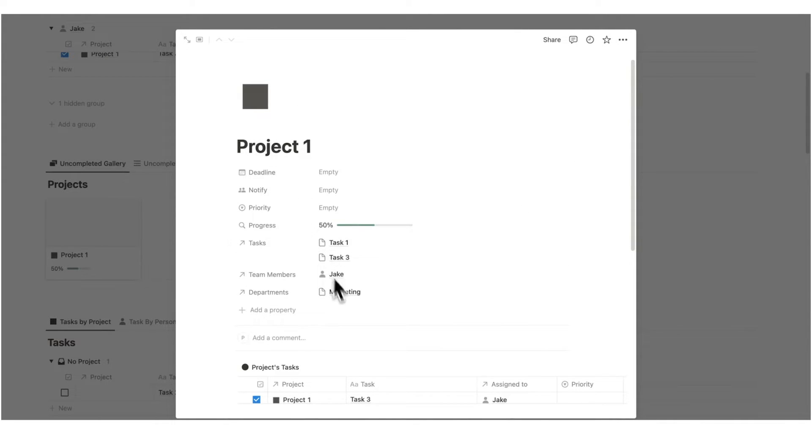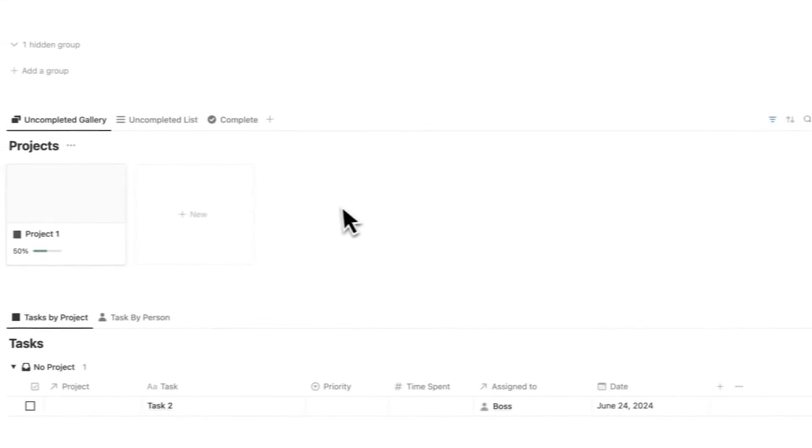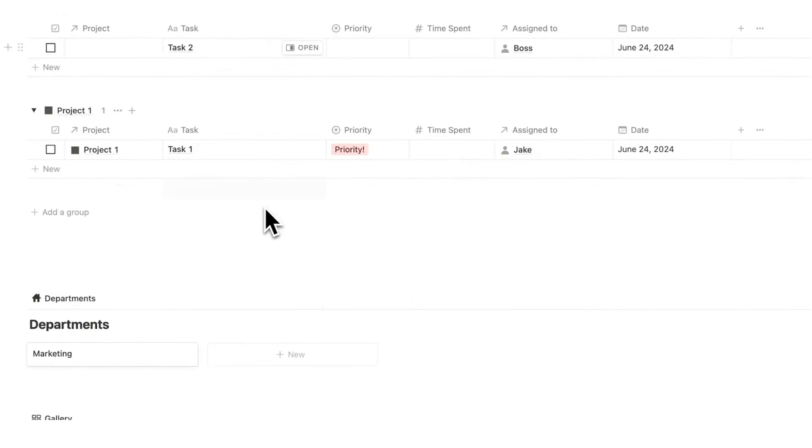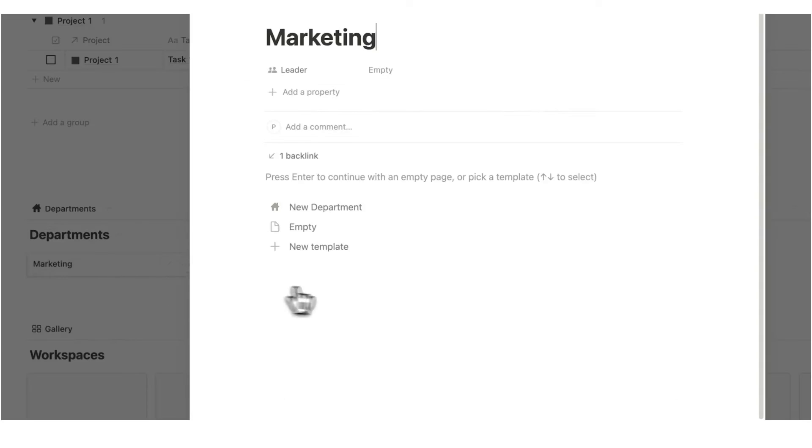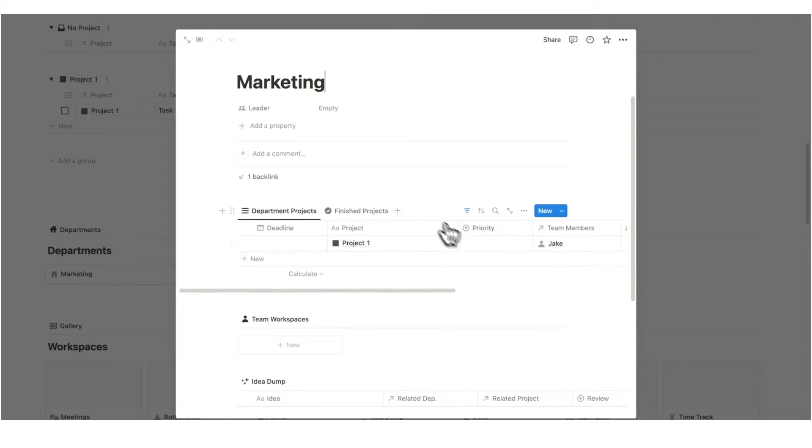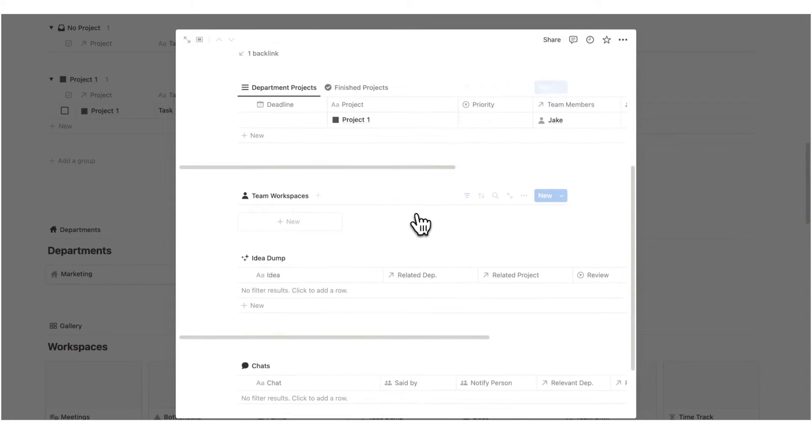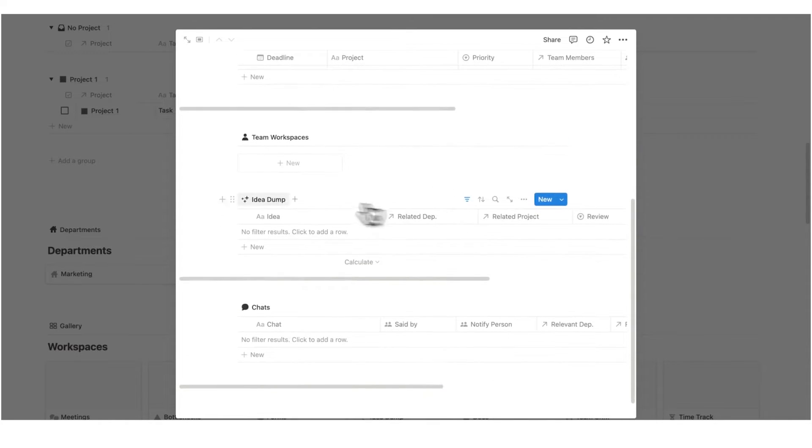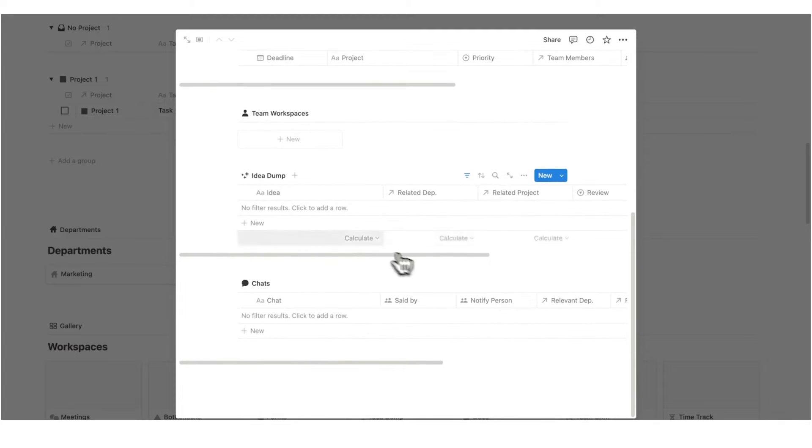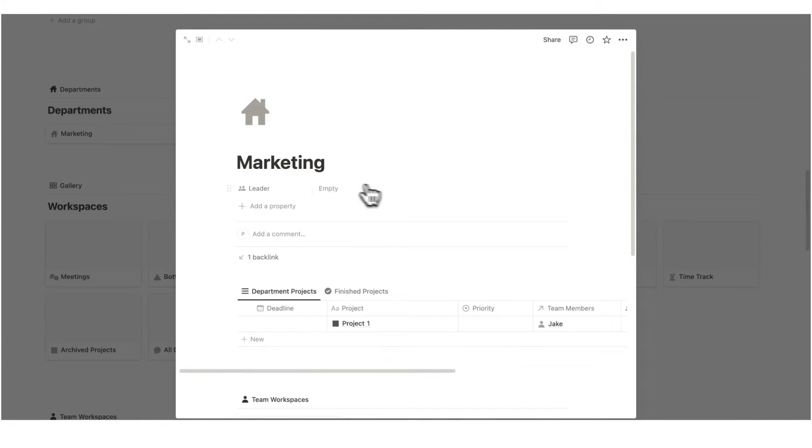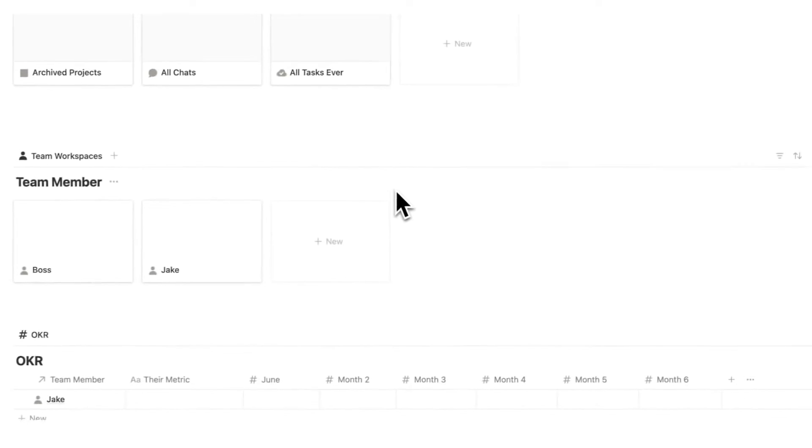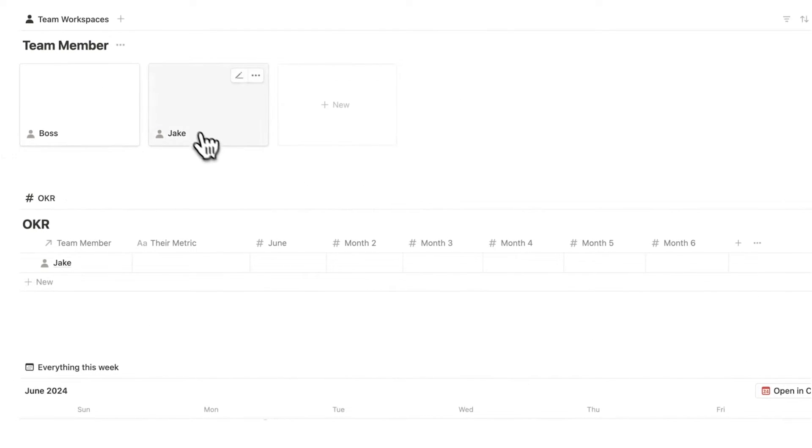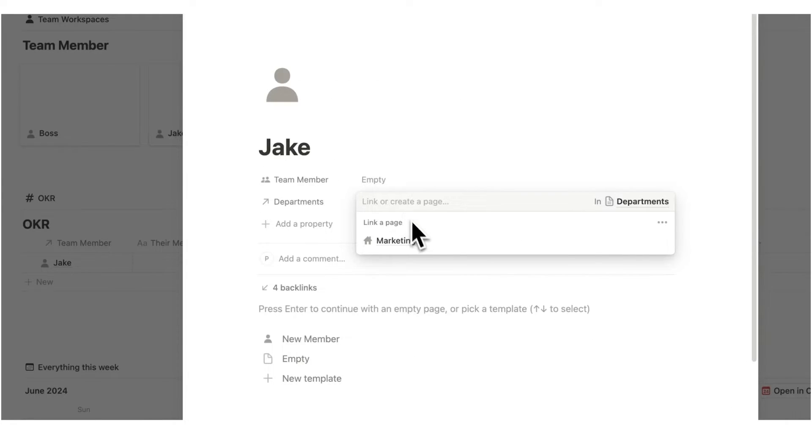And project one will be sitting on the marketing dashboard. So if I scroll down and go to marketing department here and click on new department, automatically here, this loads in all of the projects, all of the team workspaces, all of the ideas, and all of the chats relevant to marketing. Here we can add the leader of the department. And if we scroll down, let's add some people to this. Let's add Jake to the marketing department.